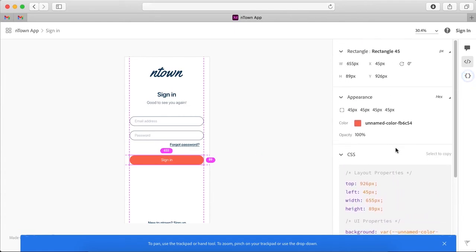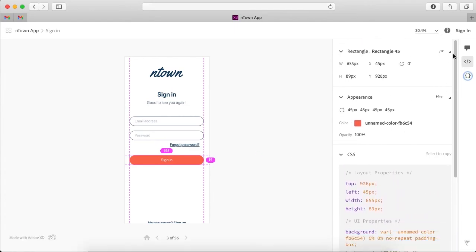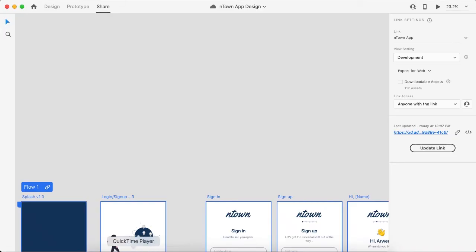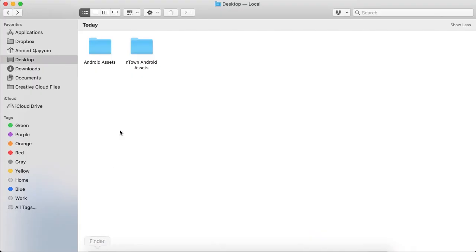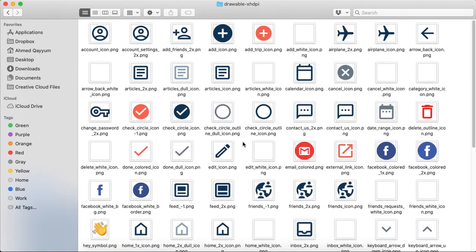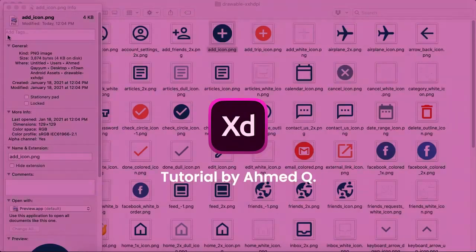So this is how you can create the design specifications and this is how you can save assets and share it with the developers, and it can save a lot of their time. So I believe that these informations would be very helpful for you. See you in the next lesson. Thank you so much.